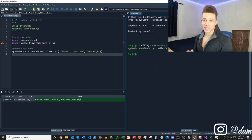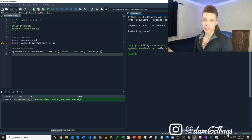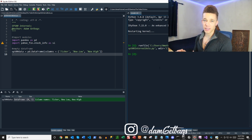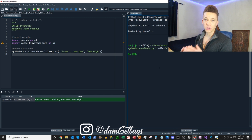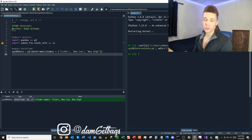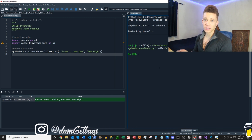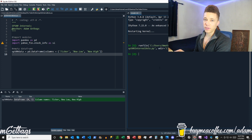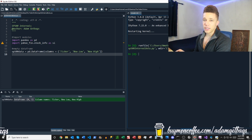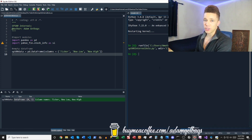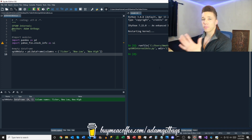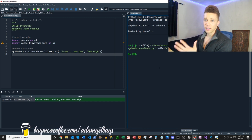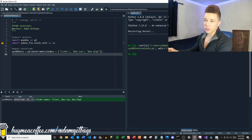The next thing we're going to do is define a lookback period that we want to search for new highs and new lows. 252 trading days is a whole year, so we're going to use that. And then we're also going to define how many days back we want to look for a new high — we'll look over the last five days and see if there are any new highs or lows.